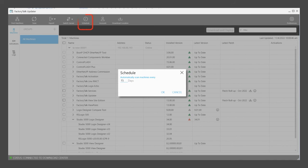You can choose Schedule to run an automatic routine scan of that machine.